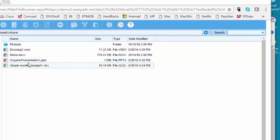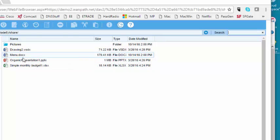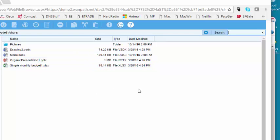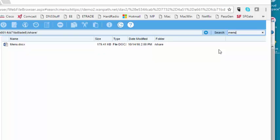But it's also smart enough to search the actual contents of the individual files looking for those keyword searches. For example, I can click Menu here, and it's going to find this particular file.